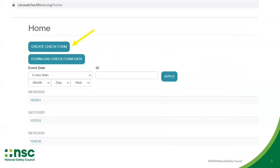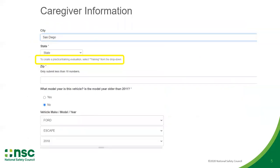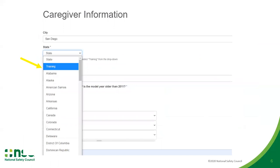Once you've logged in, you may select create check form on the home page. Begin completing the caregiver information. You will be prompted to select training from the state drop-down menu. This ensures that practice checks are not included in state data collection. The training option can be found by scrolling through the state menu or by typing the first three letters in the word training.